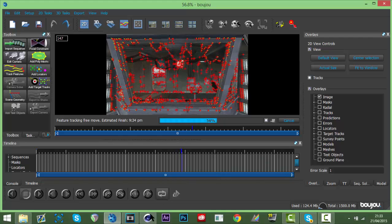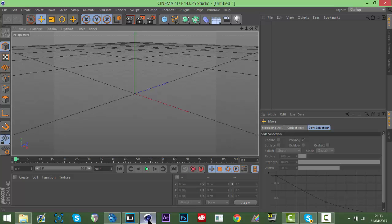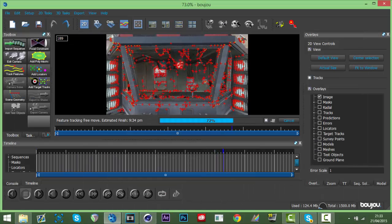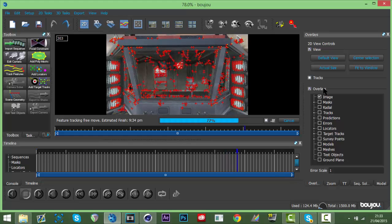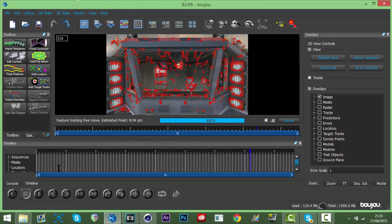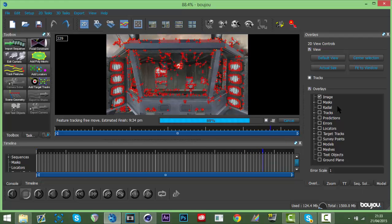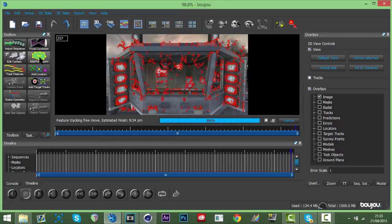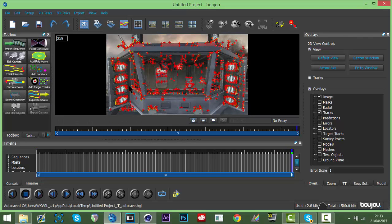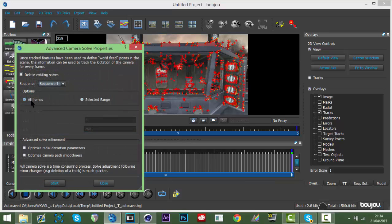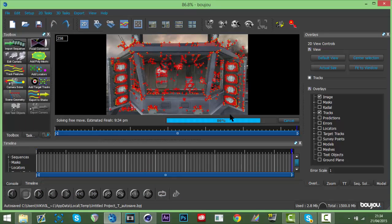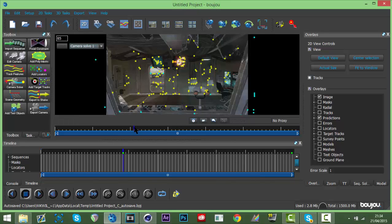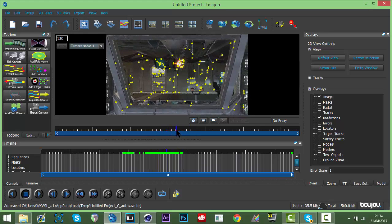After tracking finishes, open up Cinema 4D - I already have it open. When Camera Solve is done, you want Optimized Camera Pass with Smoothness, which makes it easier for Boujou and for yourself. Once that's done, go to around the middle of your clip and go to Scene, Scene Geometry, Add Coordinate from Hint.